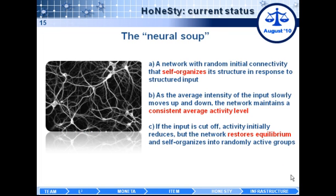Through various conversations with HP and DARPA, we defined some key properties that a neural soup should have. A neural soup is a network which has initially random connectivity but can self-organize its connectivity in response to structured input. Also, as the average intensity of the input slowly moves up and down, the network tends to maintain an average activity level.